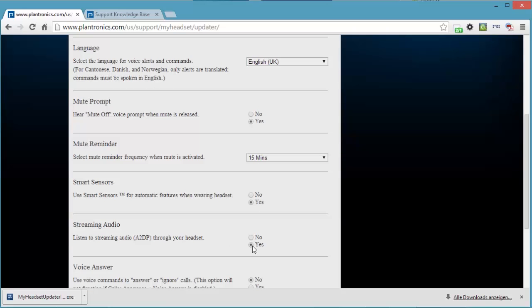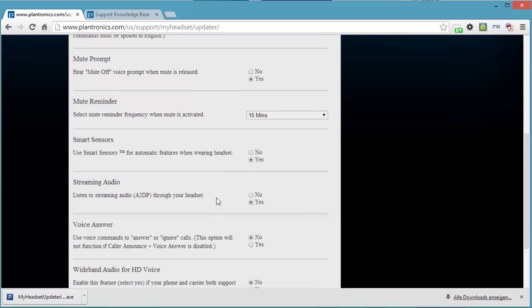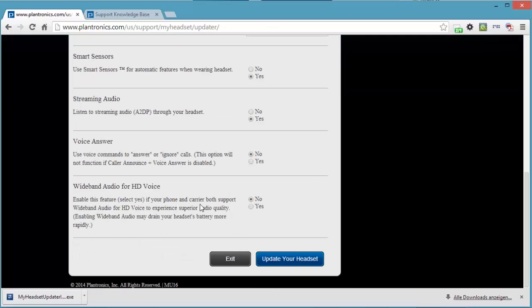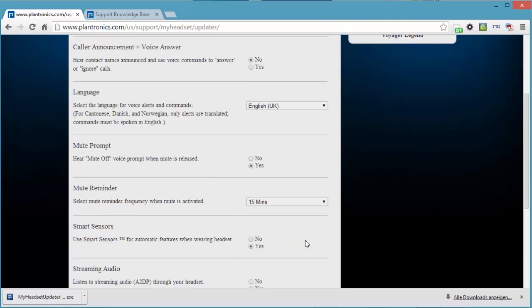Smart sensors. I want to use streaming audio. If you have problems with streaming audio and it doesn't work, maybe you should connect it to my headset updater and see if this is maybe set to no. Because if it's set to no, then you will not hear streaming audio through your Bluetooth headset. Voice answer. No, which in my opinion doesn't work. But I could try that later on. Wideband audio for HD voice. Nope. I don't want to do wideband audio. And that's basically it.